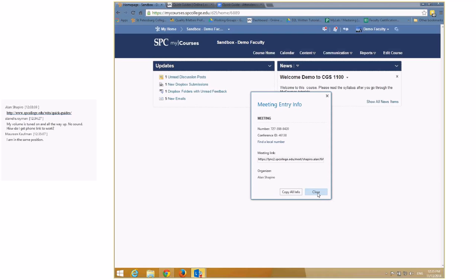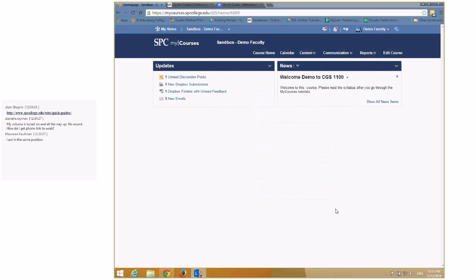These quick guides and webinars are meant to be very quick and give you just enough information on a specific tool without spending too much time going into all the details. In this particular case, this is the attendance tool.